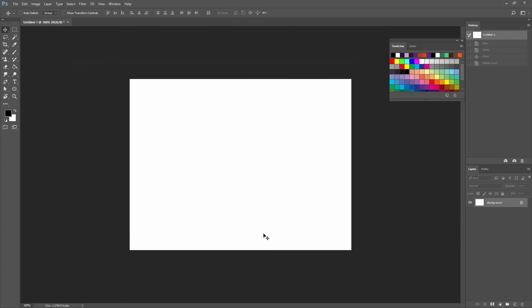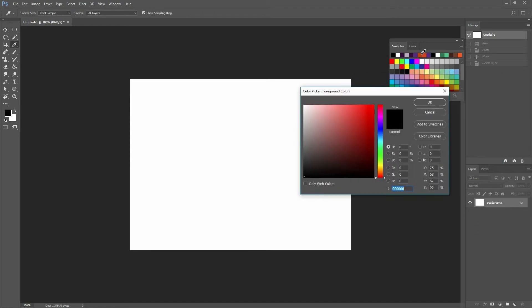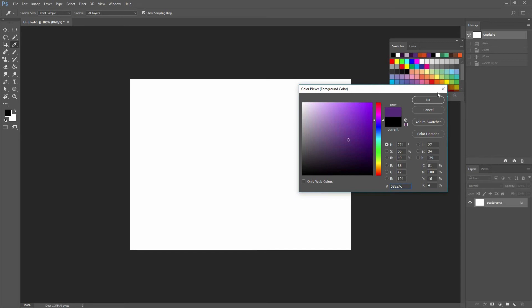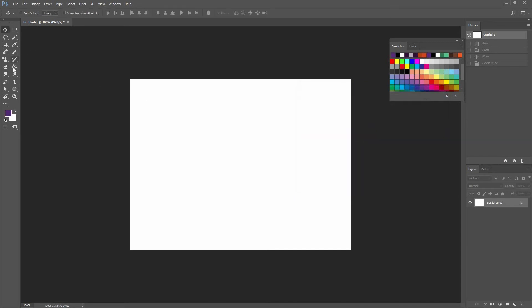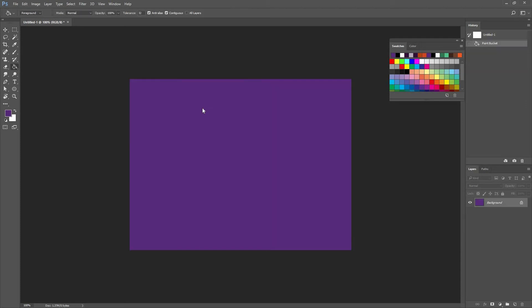The first thing we're going to do is change the color of the background, so to do that I'm going to double click right here and then pick a color. I have already selected a color to save time, but feel free to pick whatever color works for you. Now I'm going to go to my paint bucket tool or press the shortcut G and just paint it. You can see that now my background is purple.